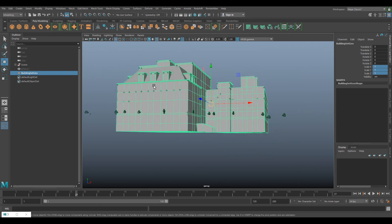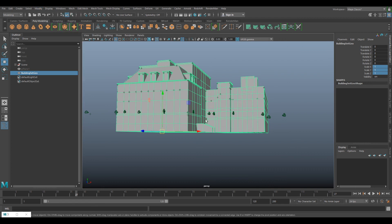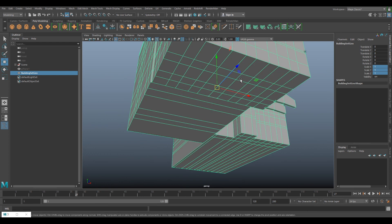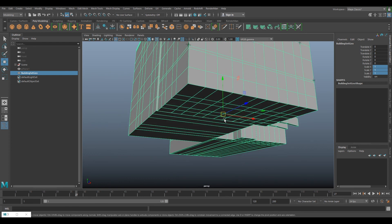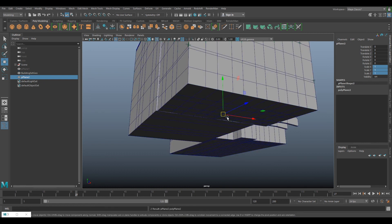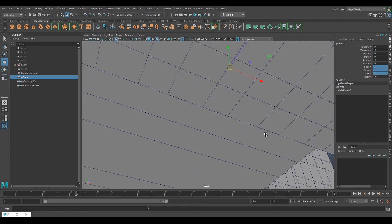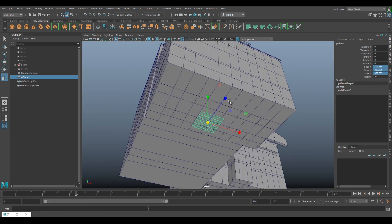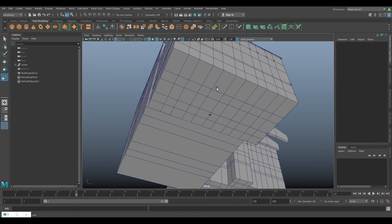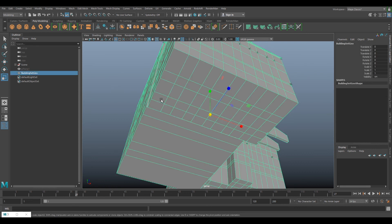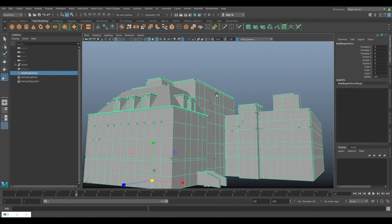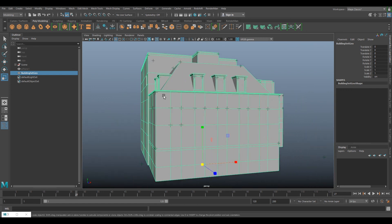Then the final thing that you want to do is you want to go to modify and reset transformations. If you look at the manipulator this brings it back to the origin. Let's just make a plane. We can see now that our manipulator is at the origin. Now you've fully finished doing that, you've prepped it. We're pretty much done.